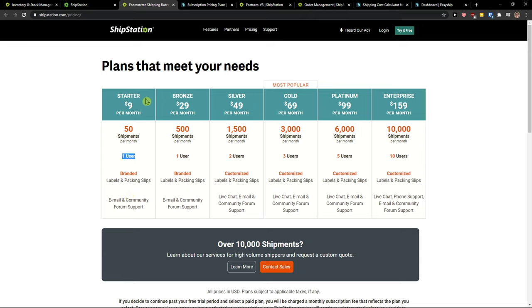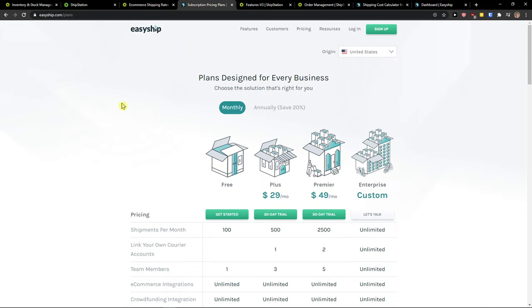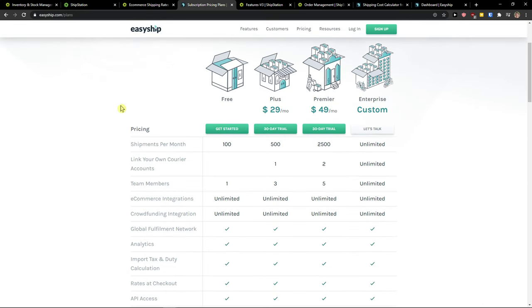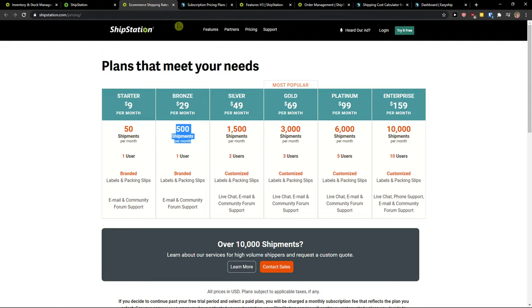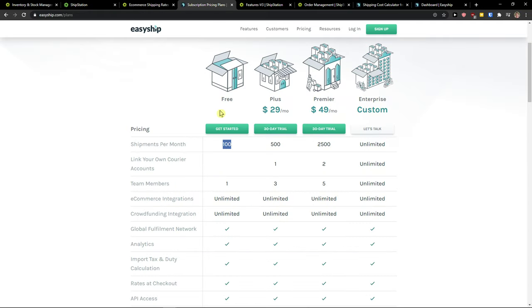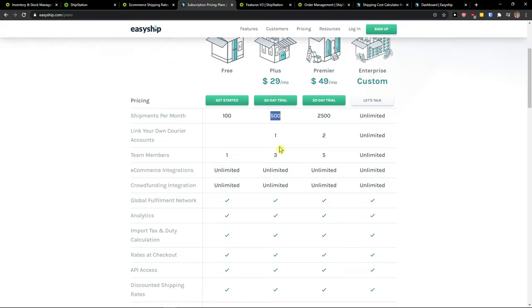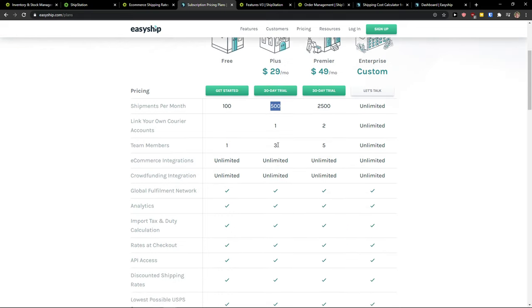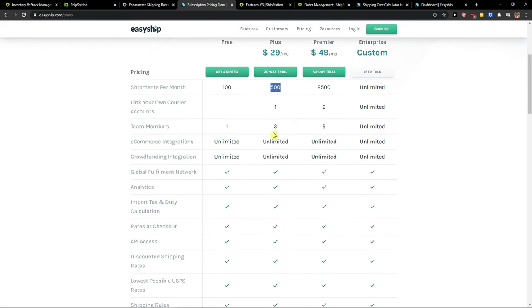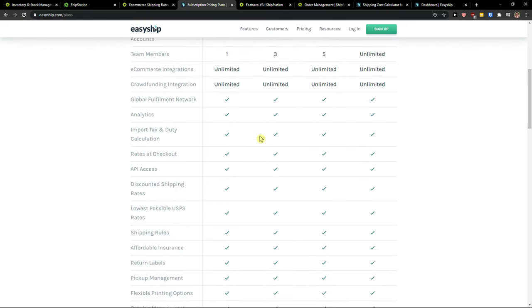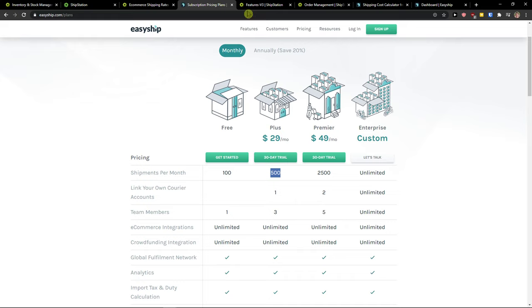On EasyShip right here, you got 100 are free. So they get free account first. And then you get like 500, it's like $29. But you can still have a 30-day free trial.